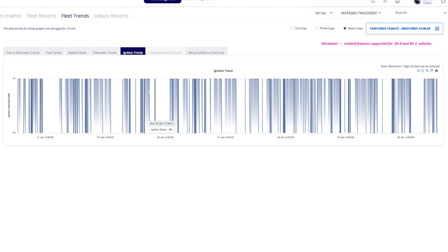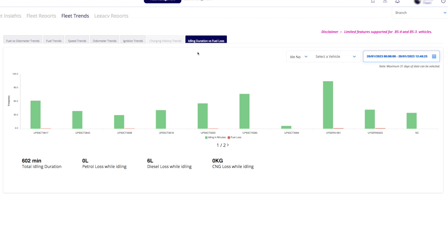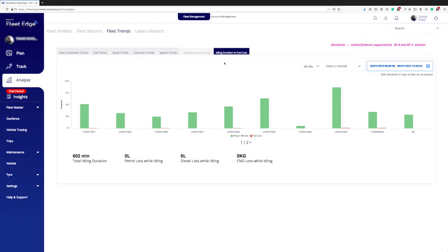In the idling duration versus fuel loss trend section, you can see the details of total idle minutes and the fuel loss caused by them for that particular chassis and selected time period, displayed in graphical form.